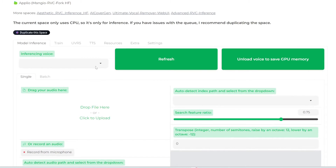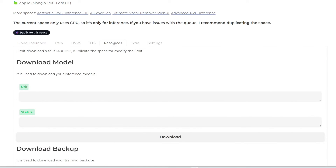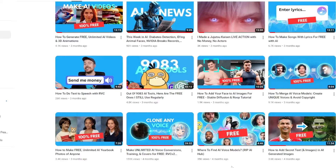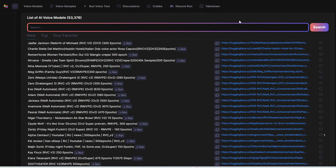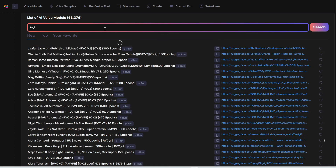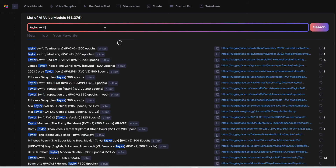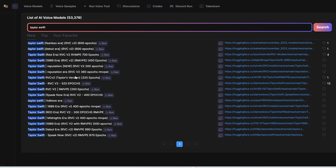The first step is to actually download a voice model. You can see it's empty right now, so go to the resources tab and download a few models. There are plenty of places to find AI voice models — definitely check out this other video for all the options. One simple resource is the website voicemodels.com, which I'll also link to in the description below. You can search for anyone at the top. Let's say we want to do Taylor Swift — you can see we have a bunch of options here.